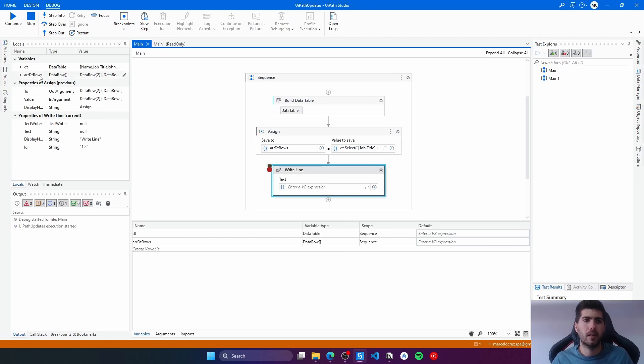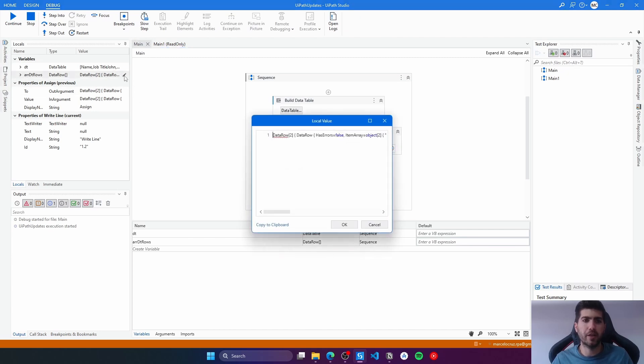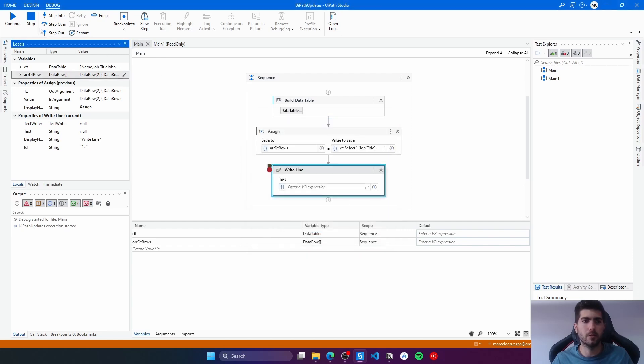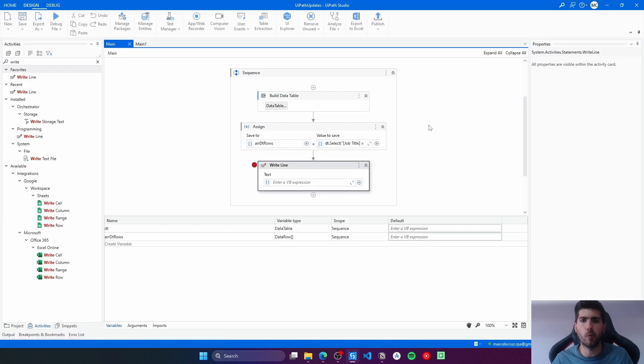So now here we can see on the variable we have two data rows, both with RPA developer as the job title. So it worked well.